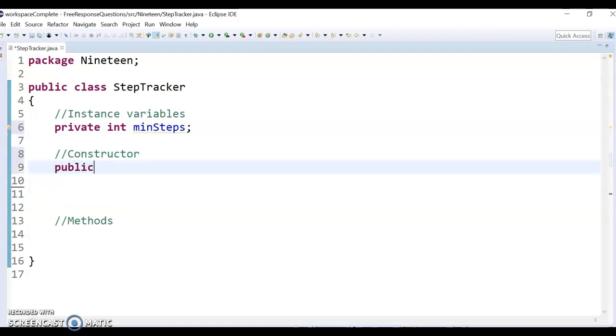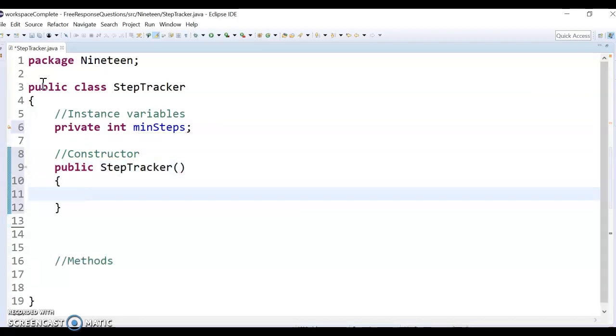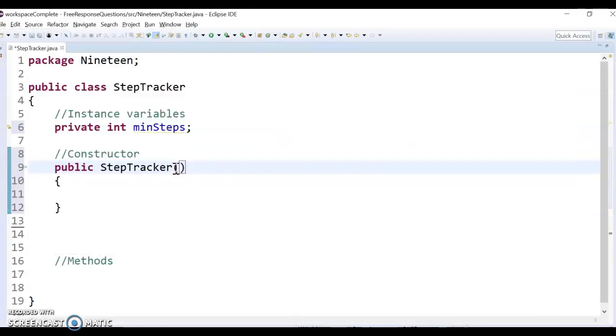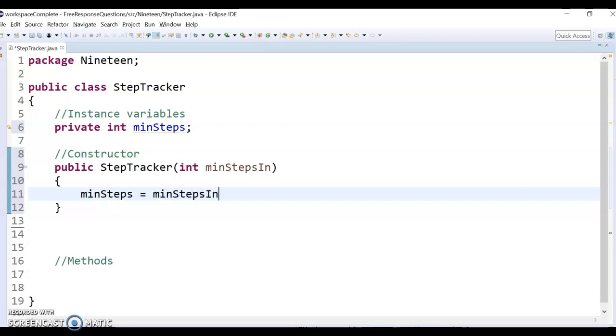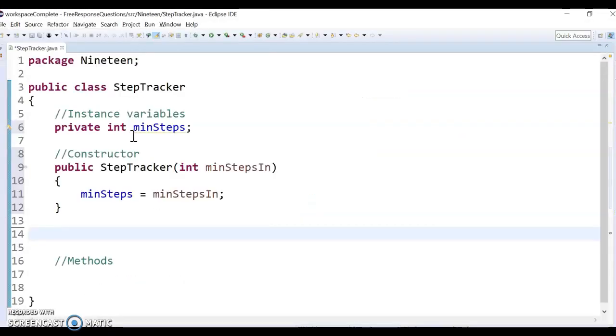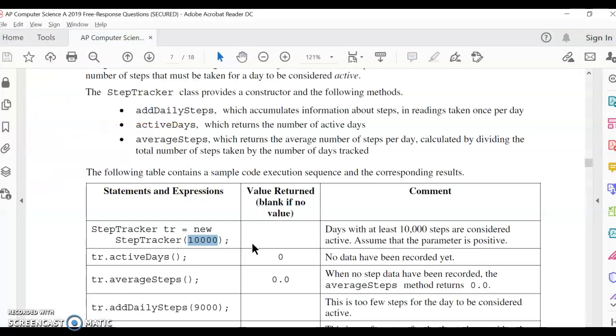I know I'm going to do public StepTracker. The constructor name must match exactly this class heading. And then they pass in the min steps number here, in this case 10,000. So I'm going to have a parameter coming in here called int minStepsIn or whatever. And then I'm just going to set the instance variable minSteps to be minStepsIn, whatever they pass in. So in the example they show, they would pass in 10,000, and that would just set this thing to be 10,000. That's kind of the start.